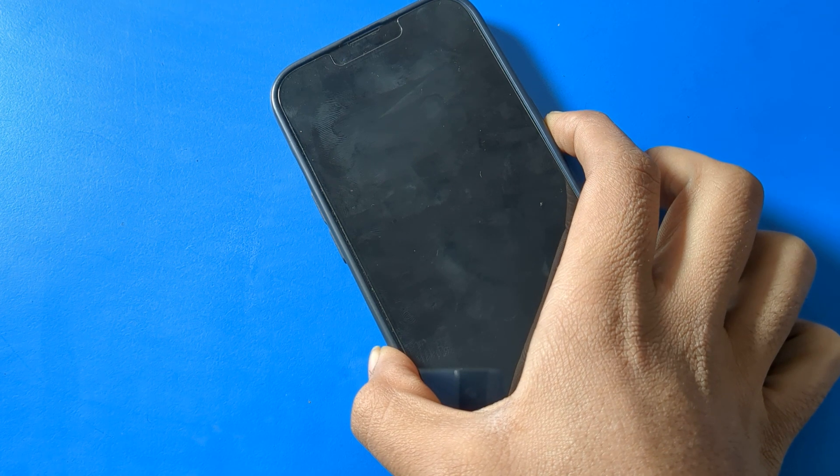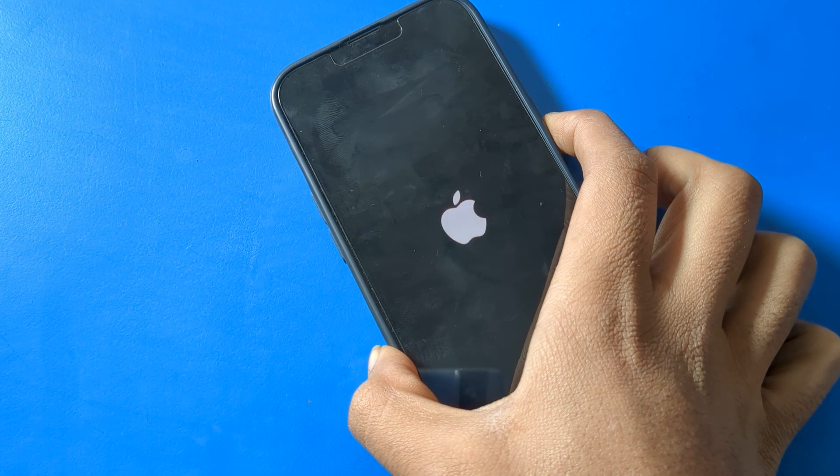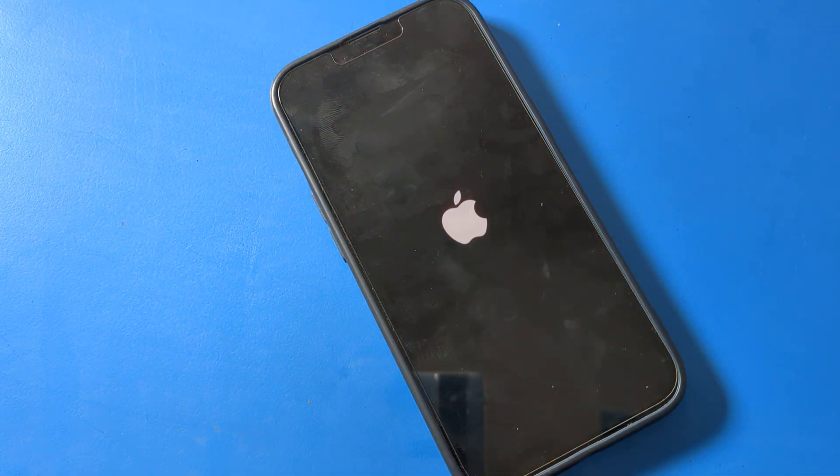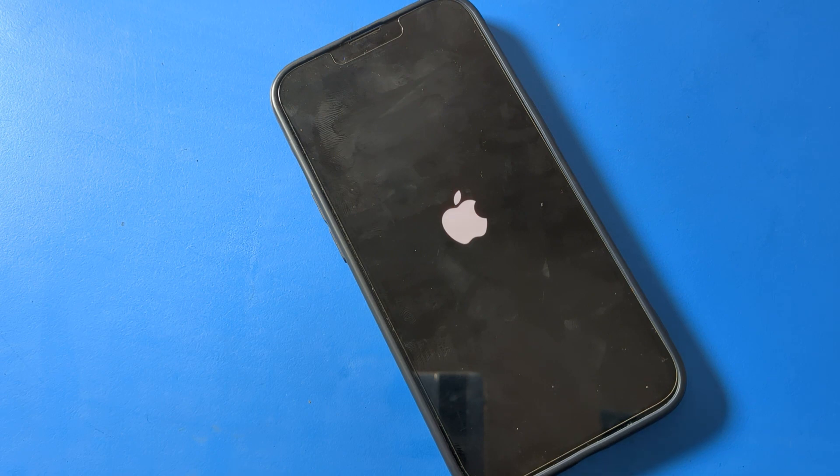As you can see, the iPhone will turn on. Like this, we can restart our iPhone.